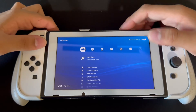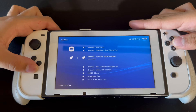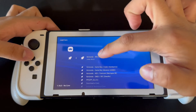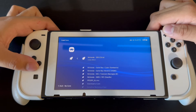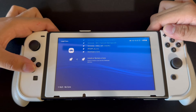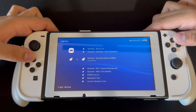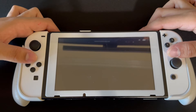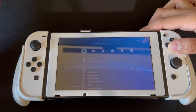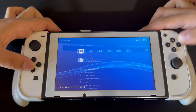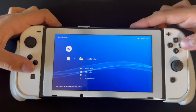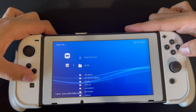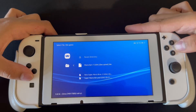Over here, if you go on Load Core, you can see there are a bunch of cores. I'll also be making a video soon on how to use 3DS on this. For example, if you go on Game Boy and load the 3DS core, you can play your 3DS games on here.